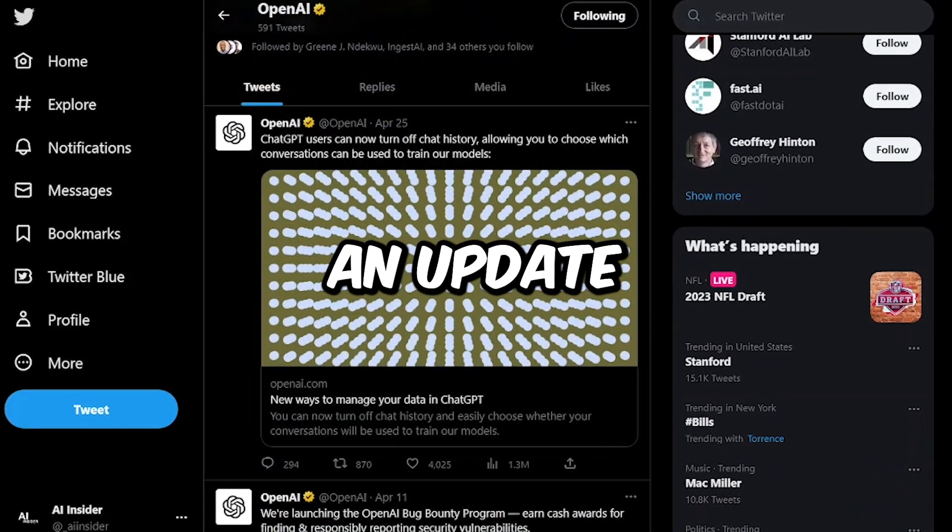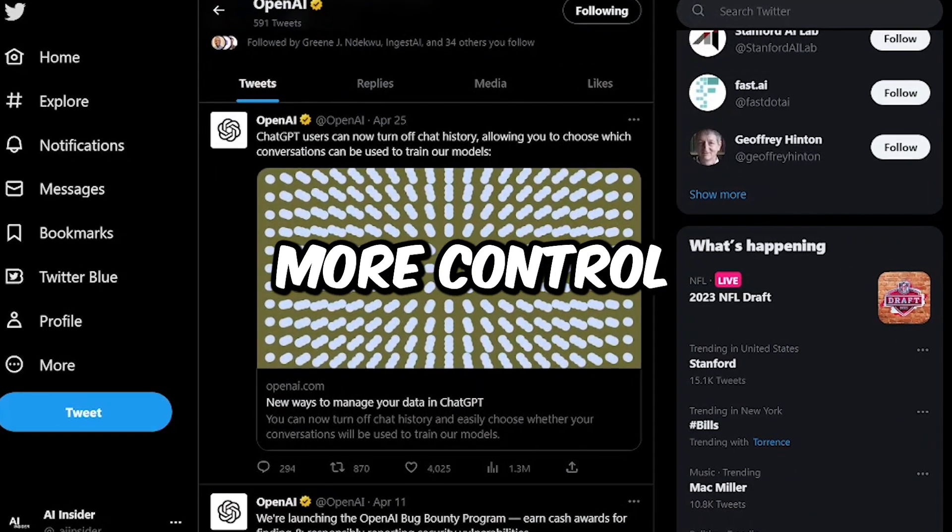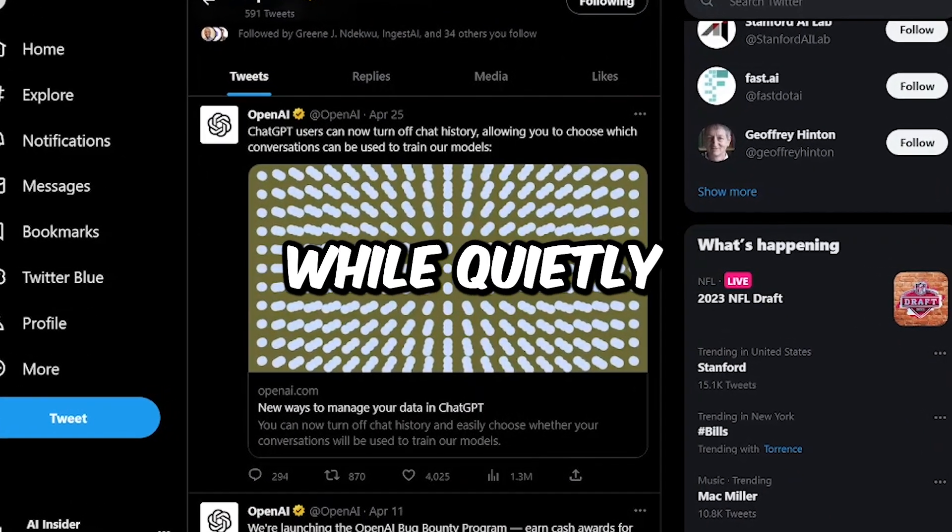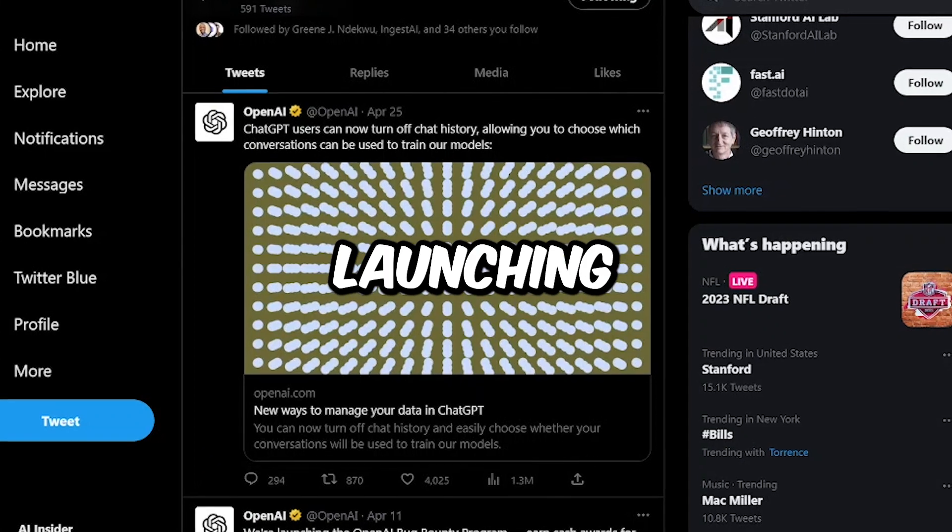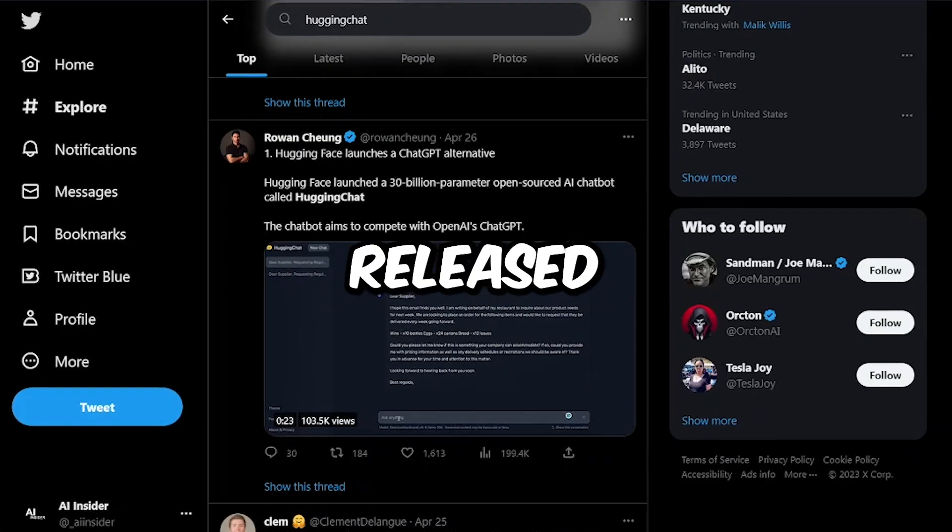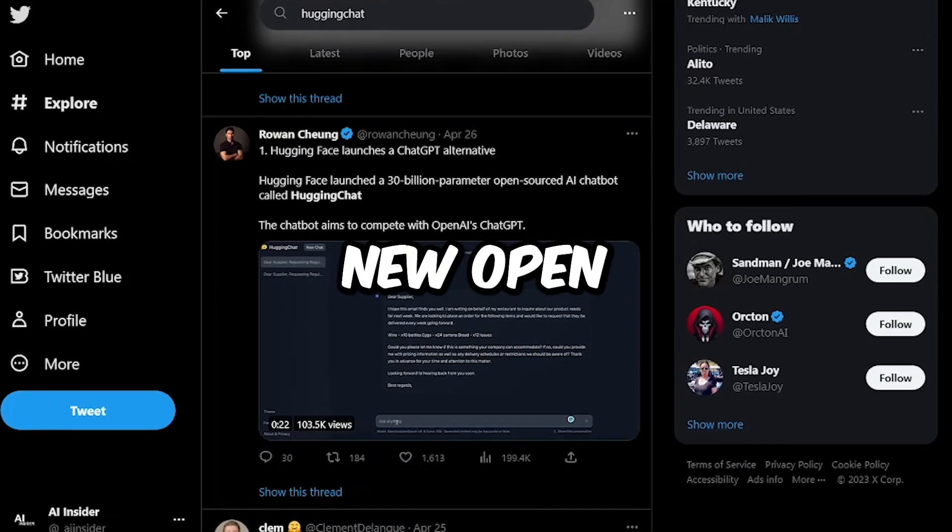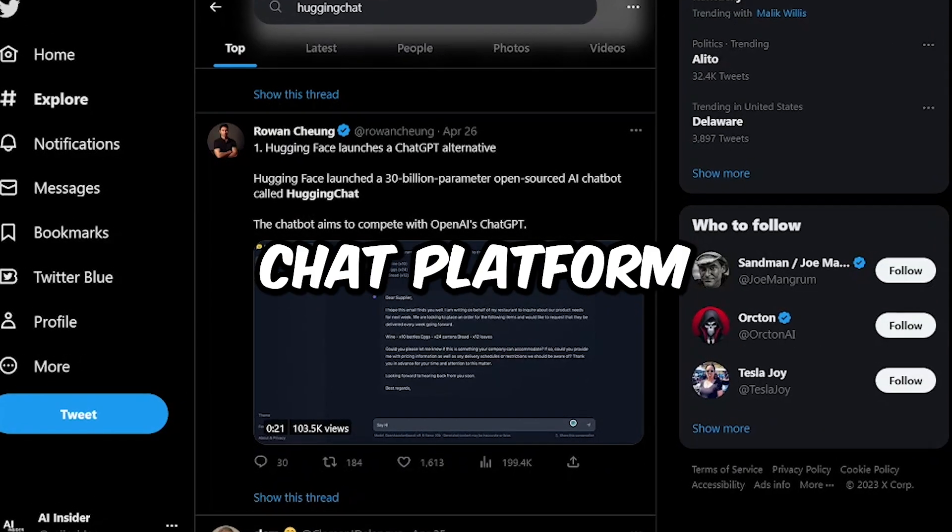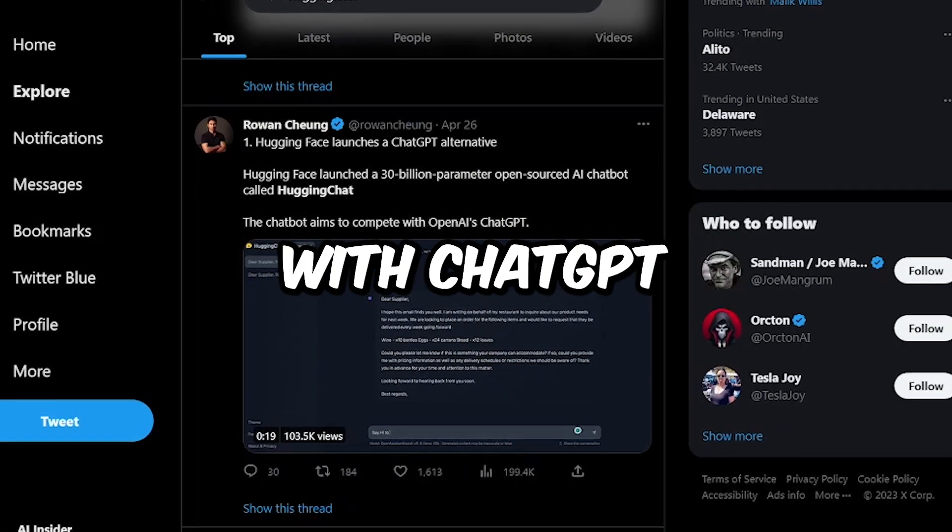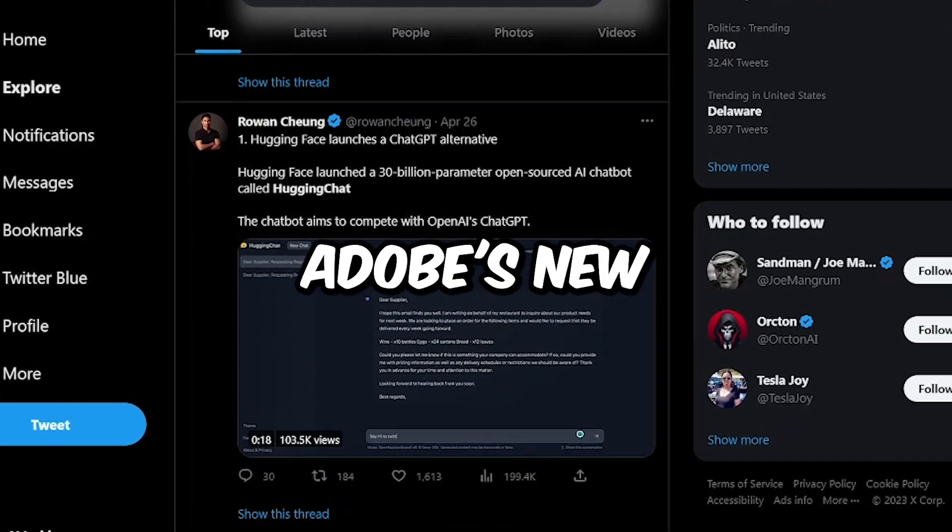OpenAI just released an update giving users more control over their chat history, while quietly launching a new browsing feature. Hugging Face released a brand new open-source chat platform aiming to compete with ChatGPT itself.